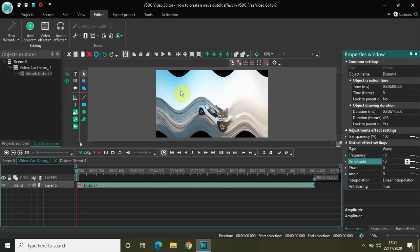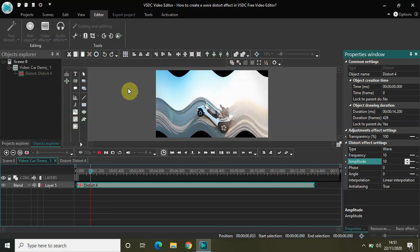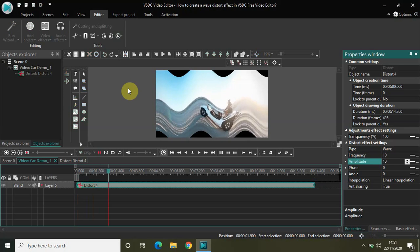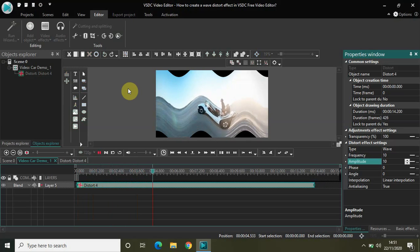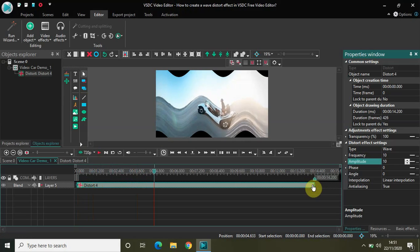As you can see this is the wave distort effect. So if I play the video for you, this is the wave distort effect with a frequency of 10 and an amplitude of 10. Let me just quickly shorten the duration of my distort effect.